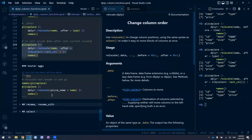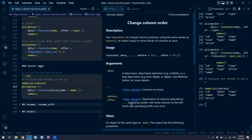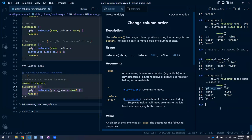I'll stop on this nice Easter egg within relocate: it turns out you can both relocate and rename in the same step. Just as a reminder, the pizza place dataset has a column called 'name' which is actually the name of the pizza. So I can relocate 'name', calling it 'pizza_name' — and because I haven't specified a location, it'll be at the first position in the data frame. You can rename as you relocate.